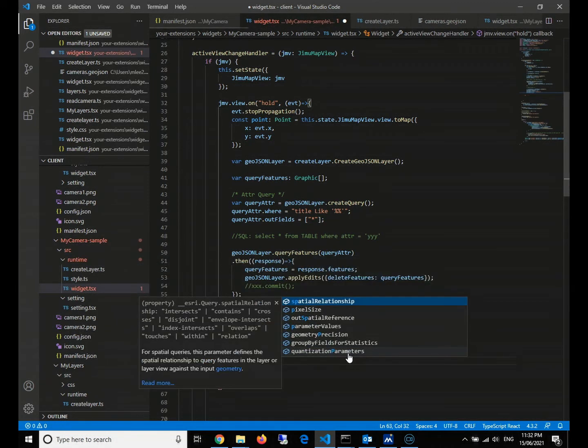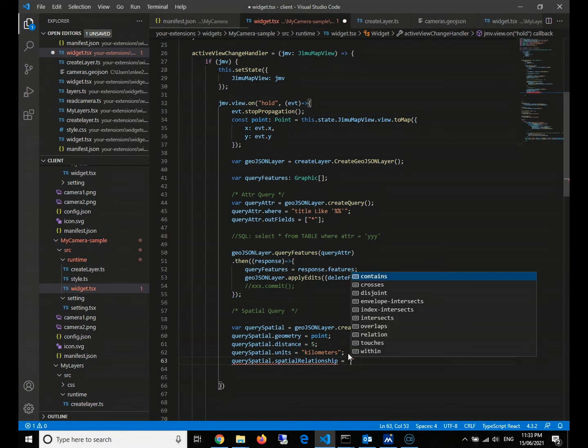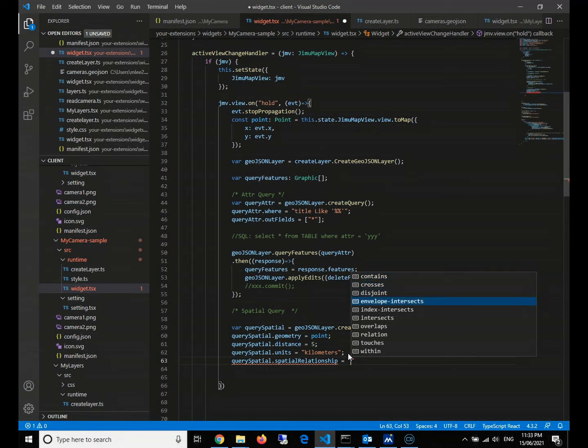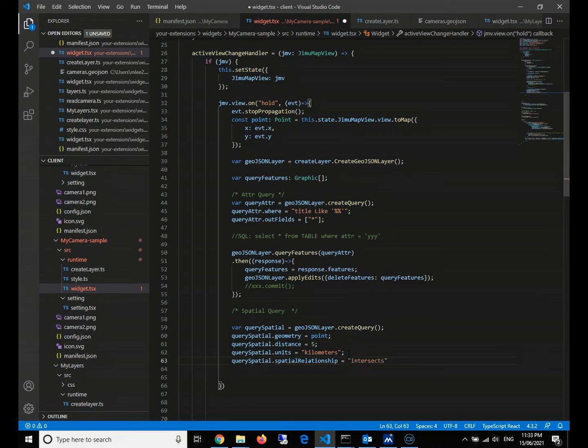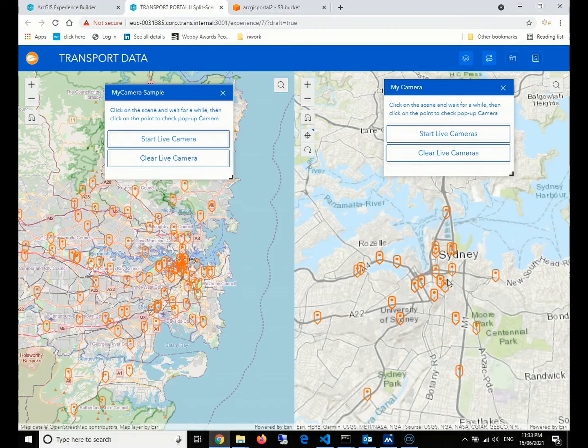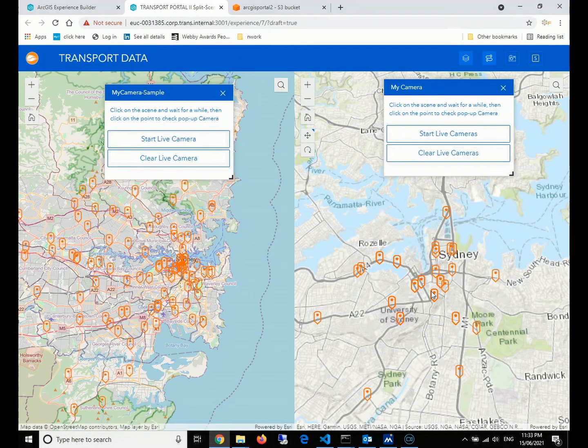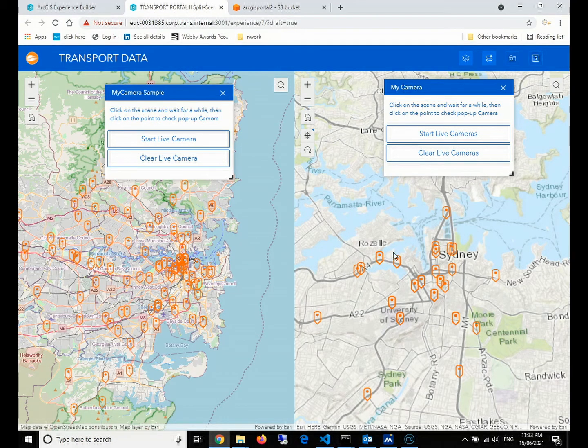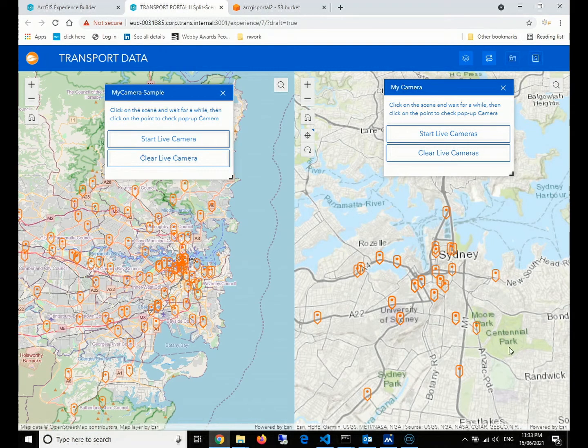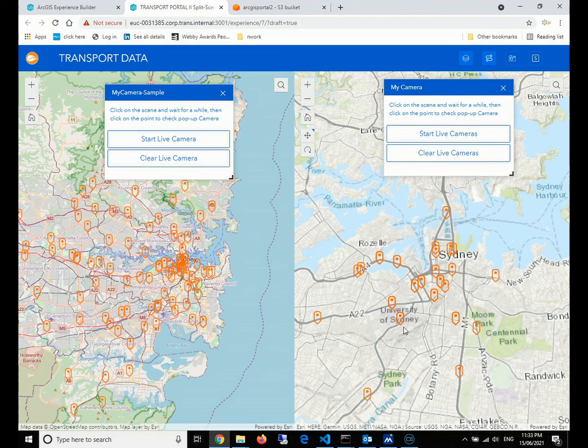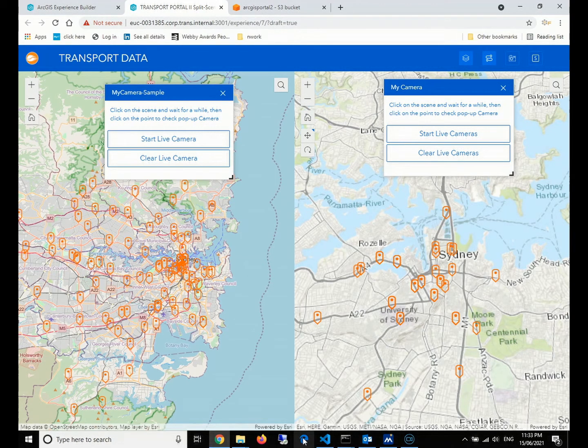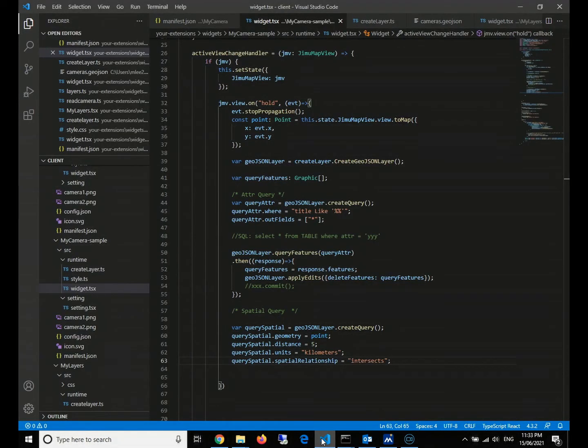Then query spatial, we need to have a spatial relationship. There are lots of spatial relationships as normal GIS operations, like contains, crosses, disjoint, overlaps, but we use the intersection. We use the intersection, which means that when we click the point, you can assume there will be a transparent circle of five kilometers, and then any features within and intersecting this circle polygon will be queried and will be found out. So this is what we want.